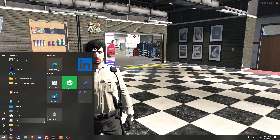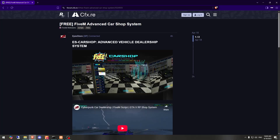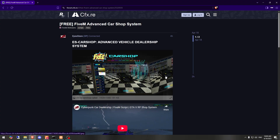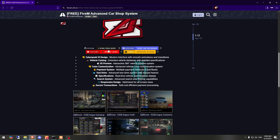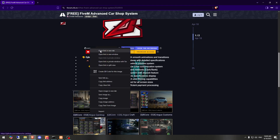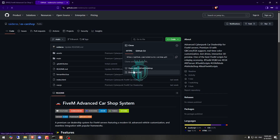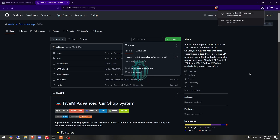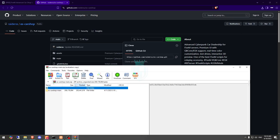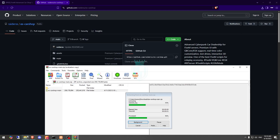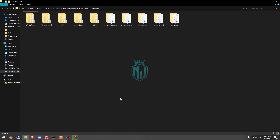First, you need to go to the link mentioned in the description box. Here we have our script — the Advanced Car System from IDStore — which is a cyberpunk-themed car dealership. Let's go to the GitHub profile and from there download it. After downloading, simply open it and extract the file to your resources folder.